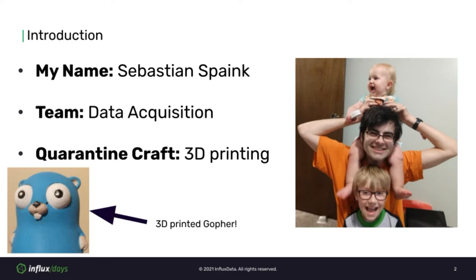Some background information: last year I chose my quarantine craft to be 3D printing. It's been a really fun hobby that has kept me distracted this past year, and I've been able to create all sorts of random stuff like this gopher statue.